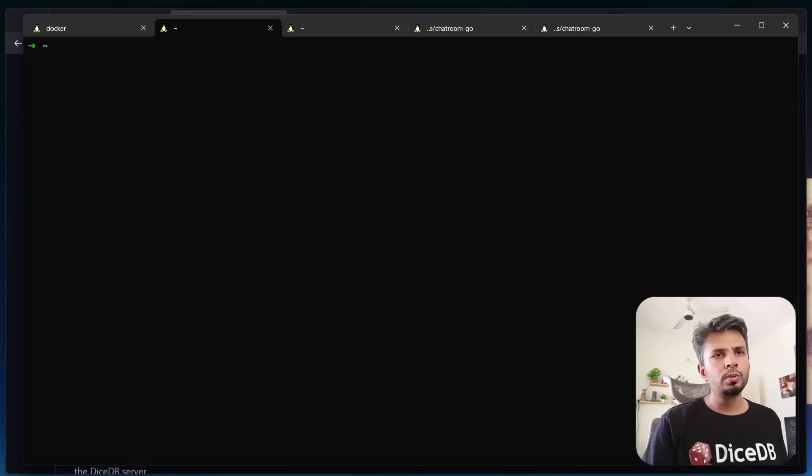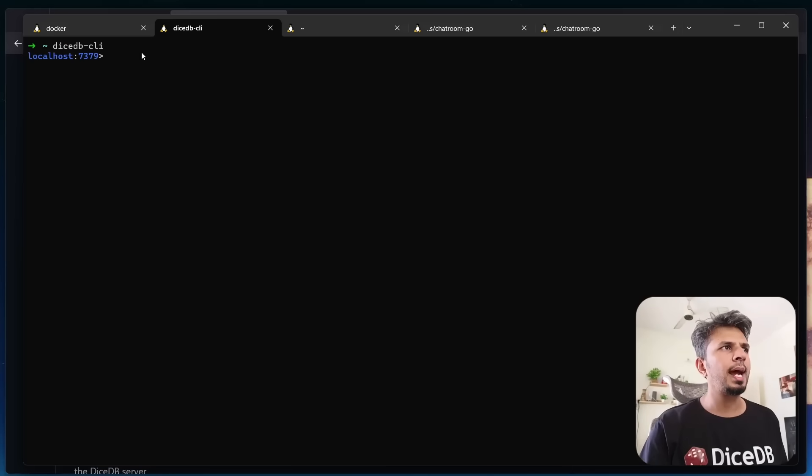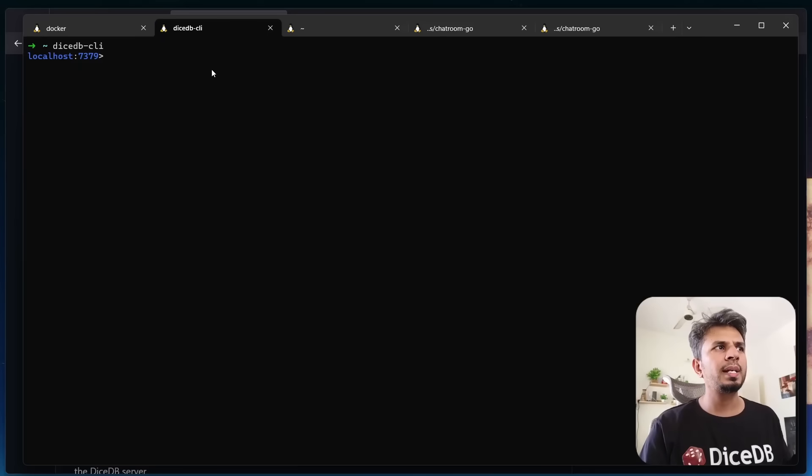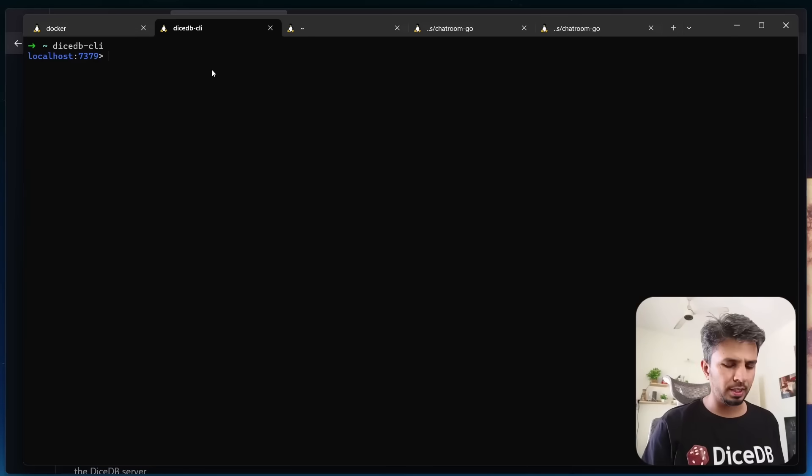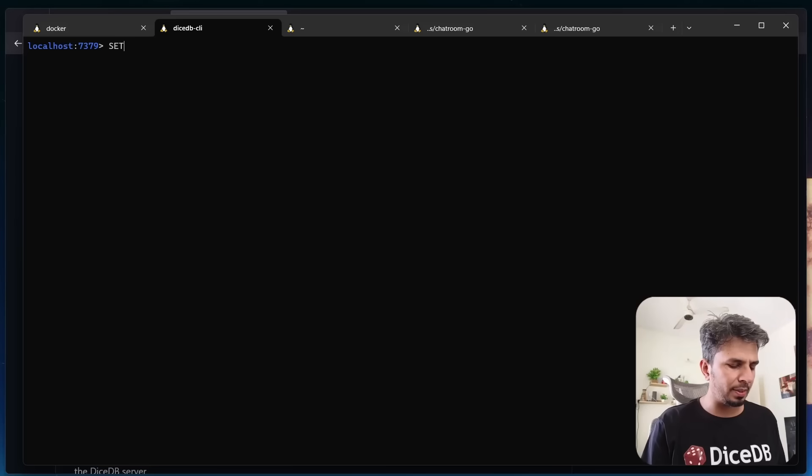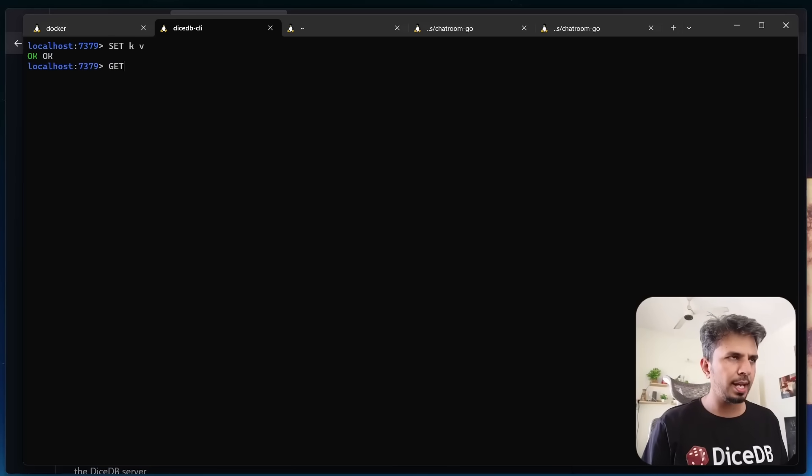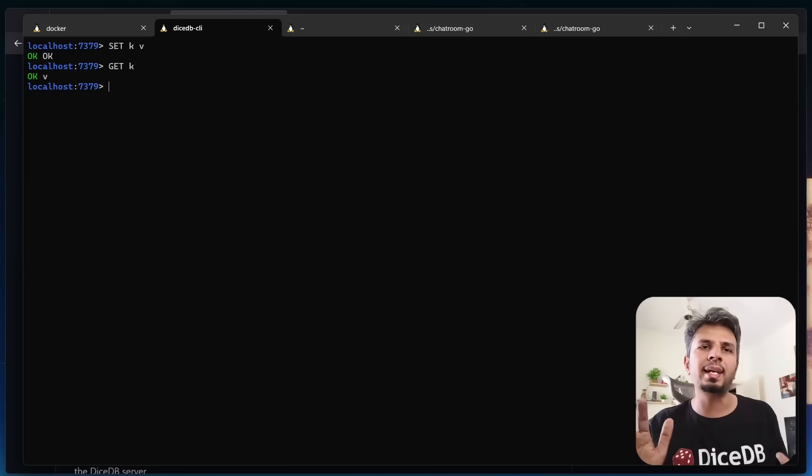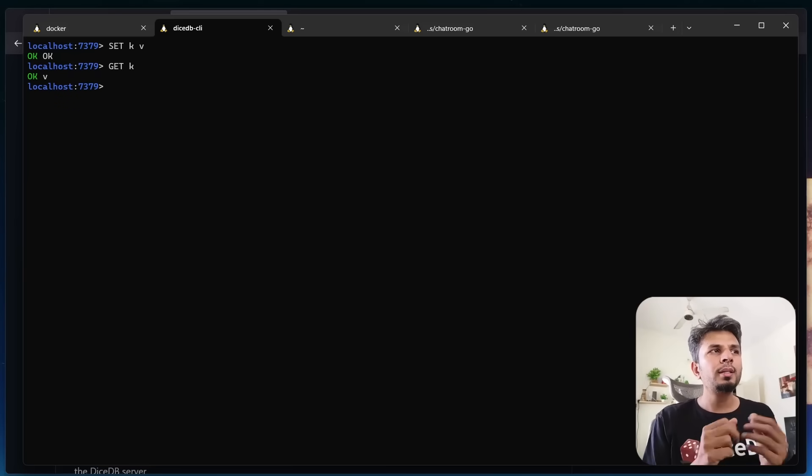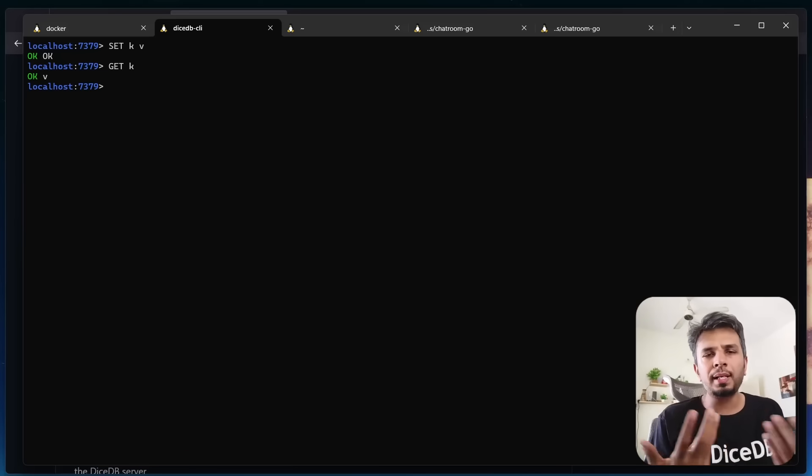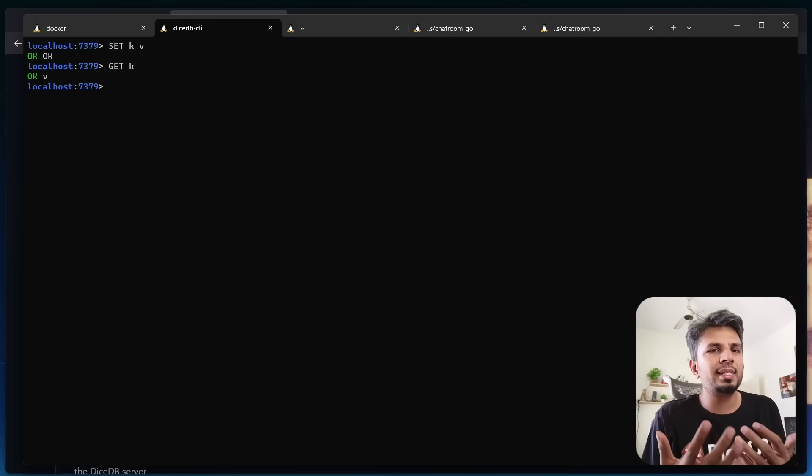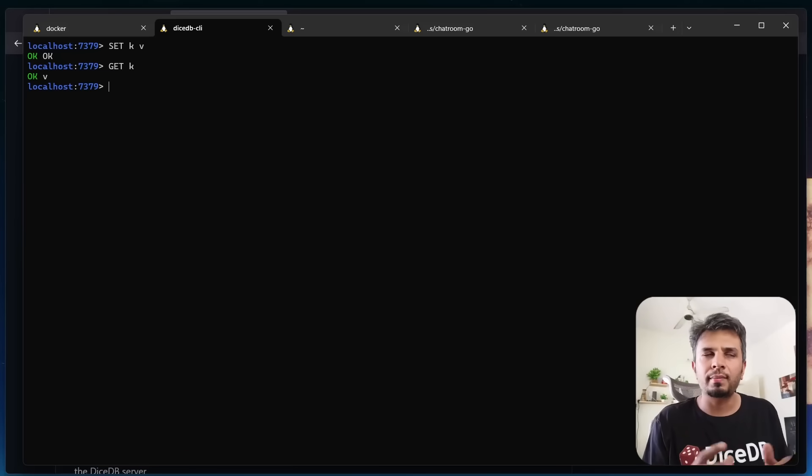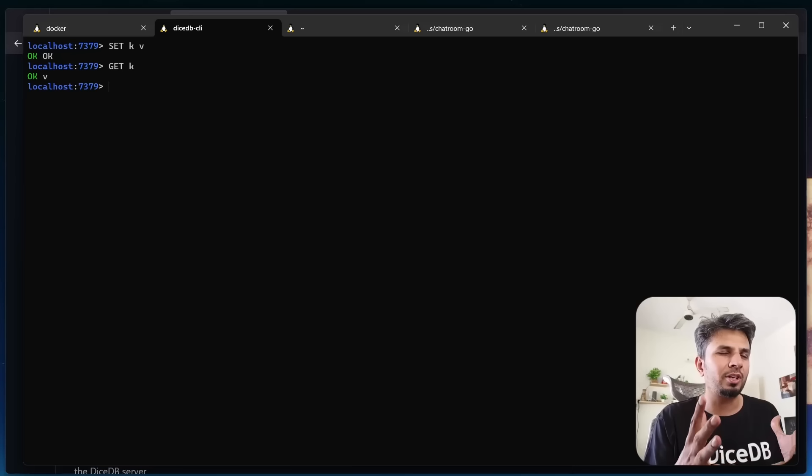This installs the DiceDB CLI and we're all set to go. To start the DiceDB CLI, I do DiceDB-CLI. I had my server running, my CLI is connected. I can do classic set operations and get operations, set key value. It says okay. I do get key, it gives me the value back, a classic get and set operation. This is what we typically see with a standard cache use case.